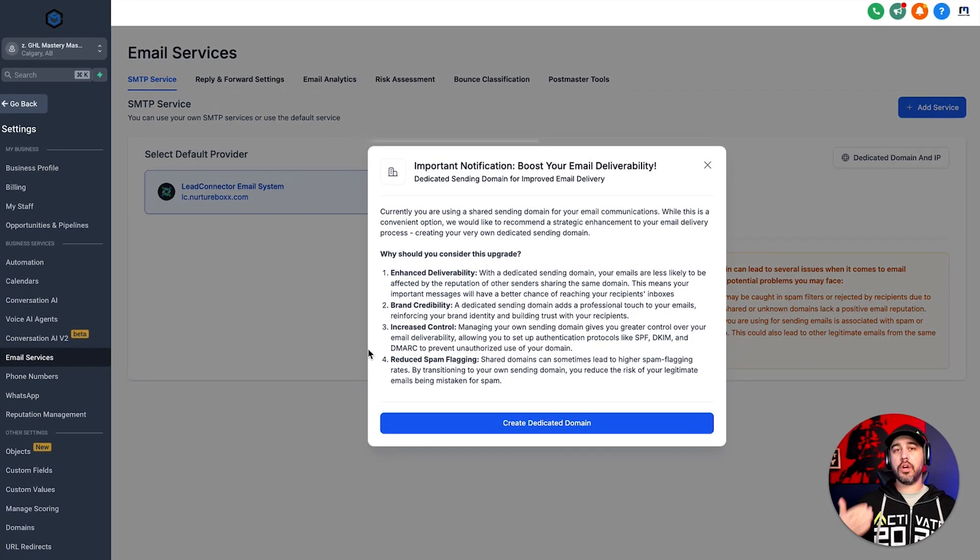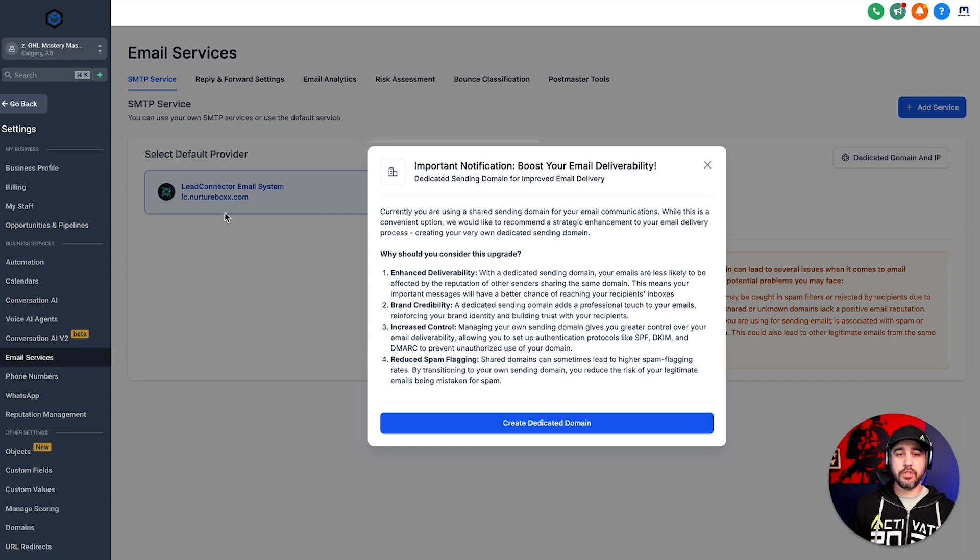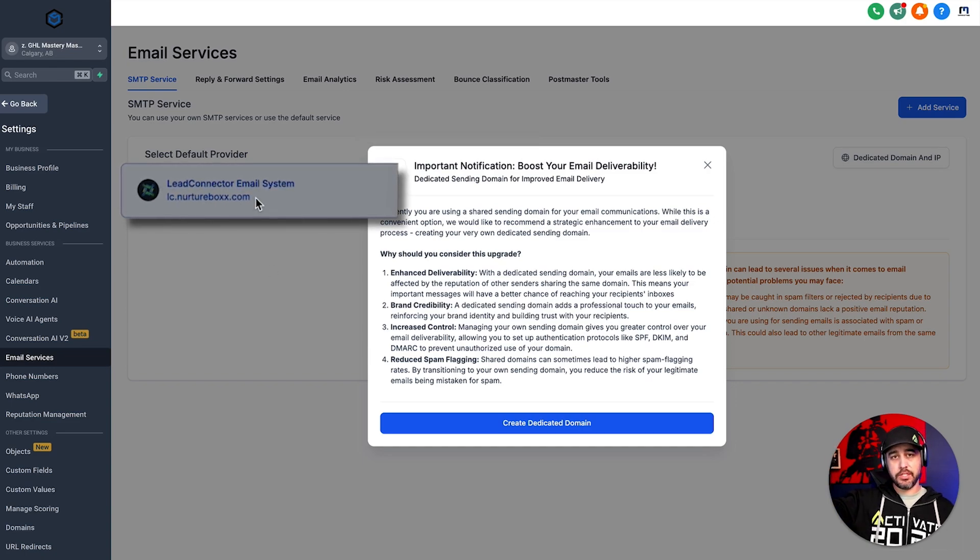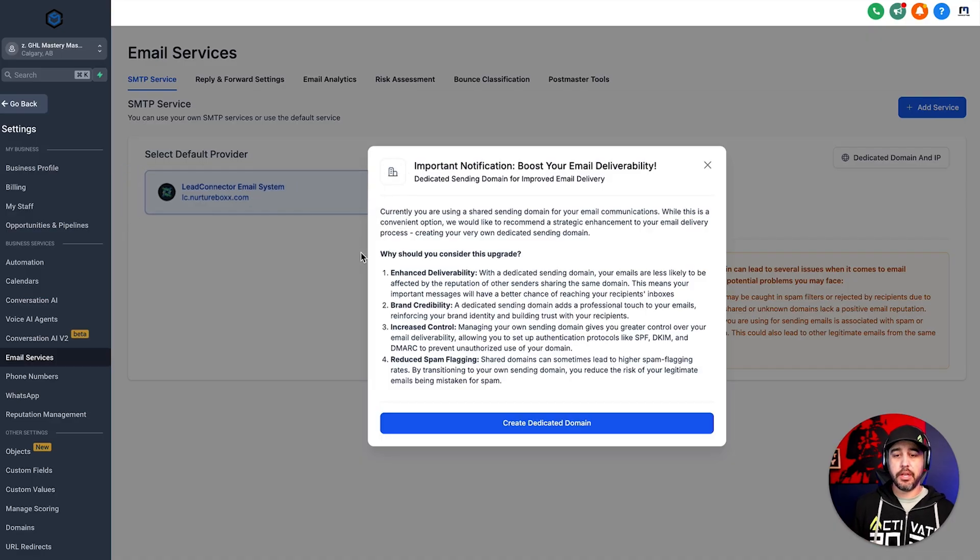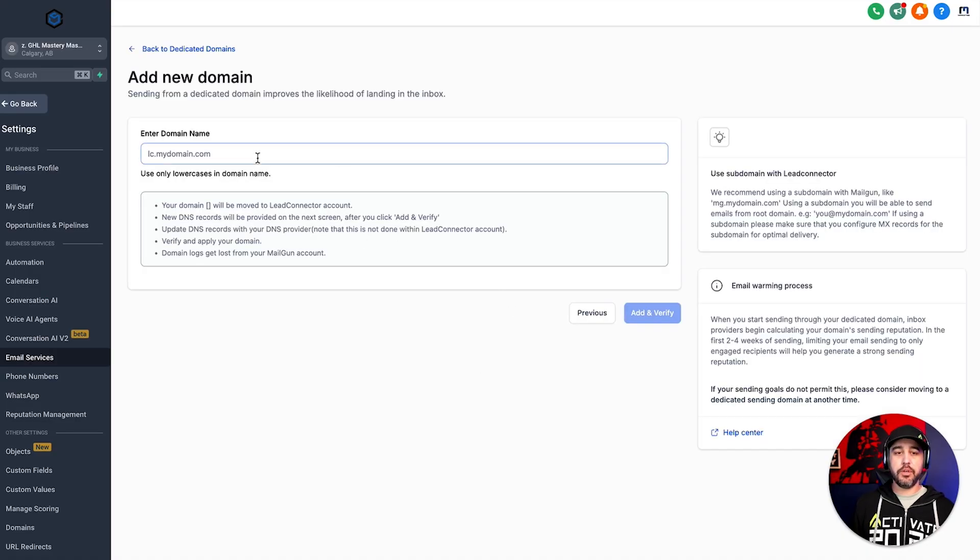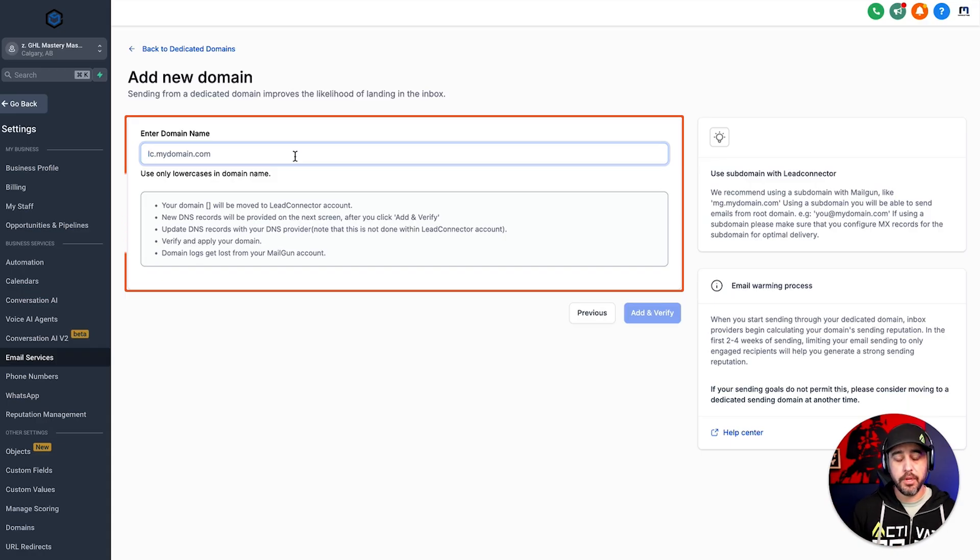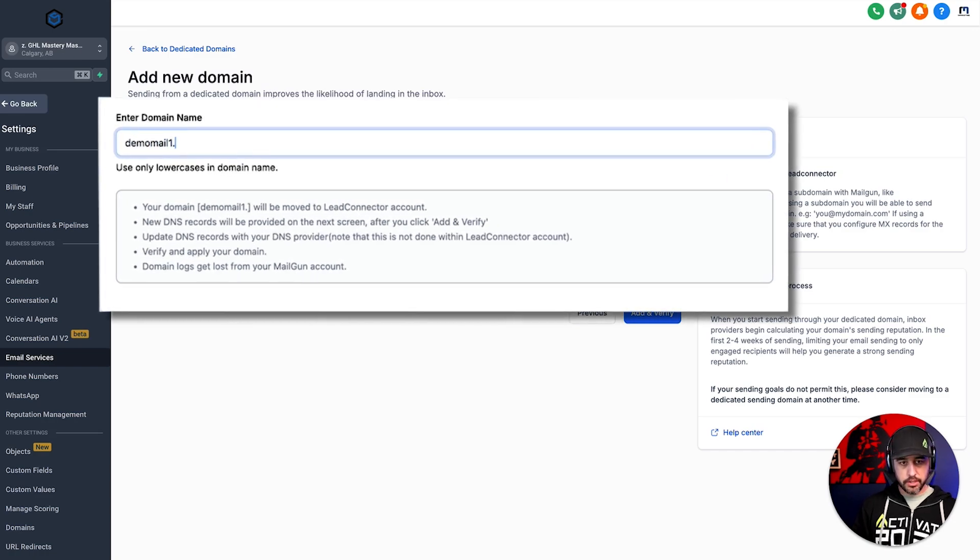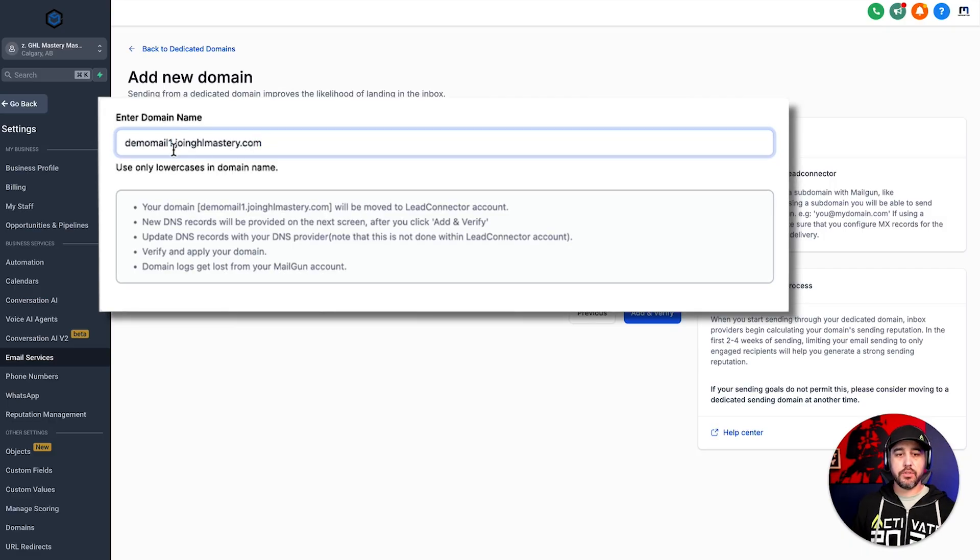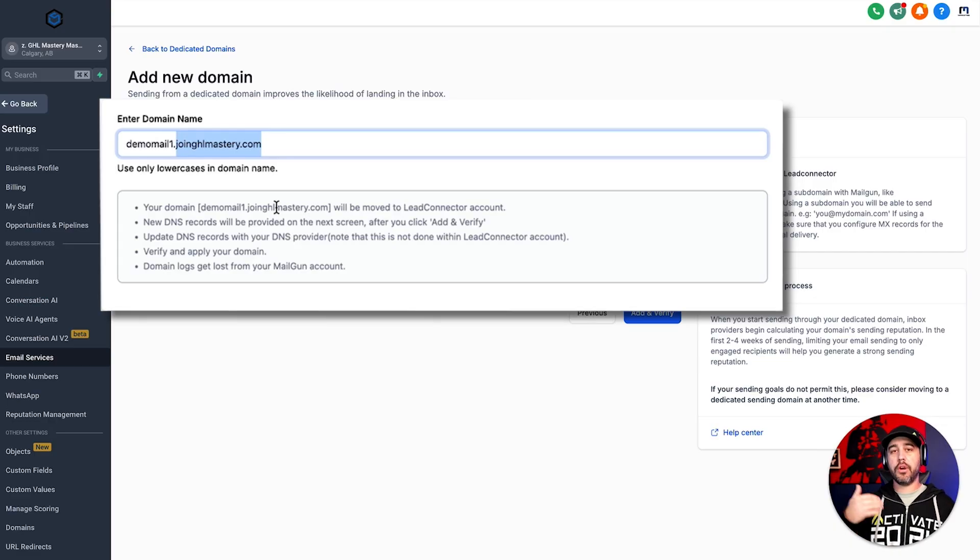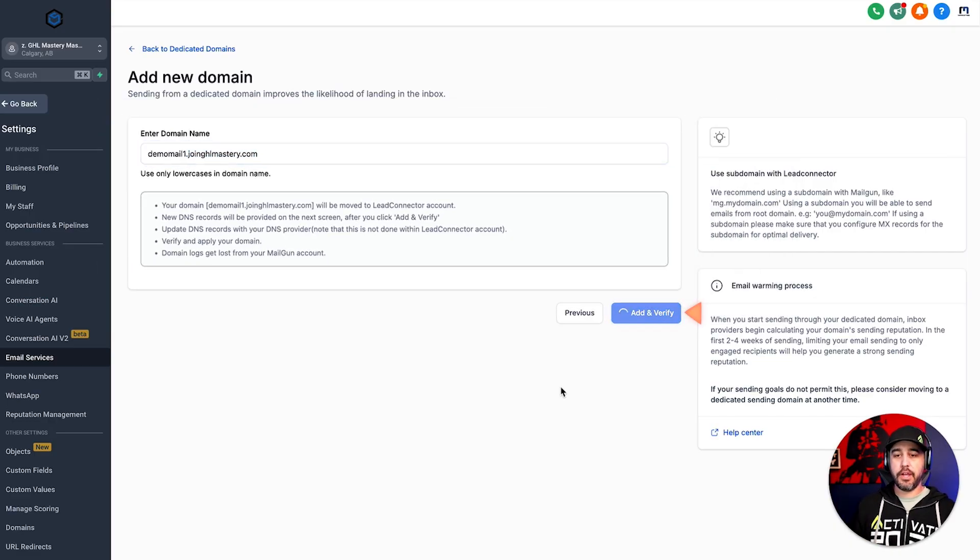Okay. Now, if you recall by default, when we set up the agency mailing domain, it's going to filter down into the sub account. And so you'll notice that lc.nurturebox.com, which is our emailing domain at the agency level is the default mailing domain for this sub account, because we haven't set anything up yet to make it a branded emailing domain. So we're going to click here and we're going to create, click, create dedicated domain. What this is going to do is it's going to bring us in here. And what we're going to do is we're going to just create a sample demo sub domain of joinghlmastery.com. So what I'm going to do is I'm going to go demo mail one dot joinghlmastery.com. So again, I'm creating a sub domain of this domain here for the mailing service domain. Okay. So we're going to click add and verify.